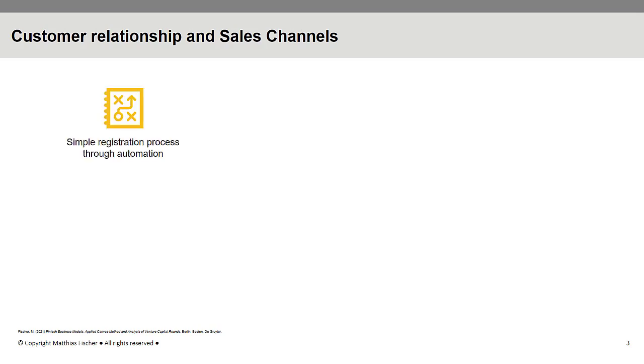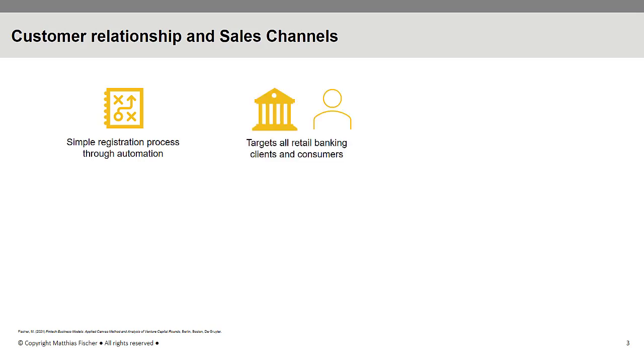Mint facilitated this process by creating a simple user interface and a high degree of automation. Mint targets all retail banking clients or consumers who want to manage and oversee their financial behavior. Furthermore, Intuit provides PFM or personal finance management as a white label solution for other financial service providers and banks.